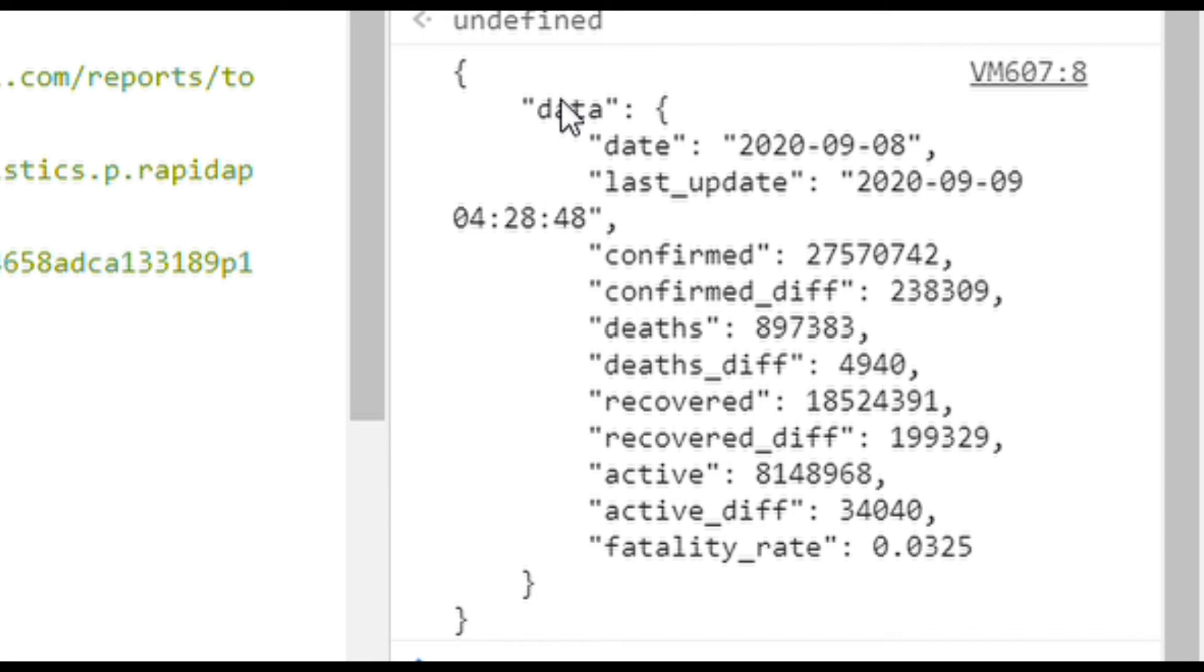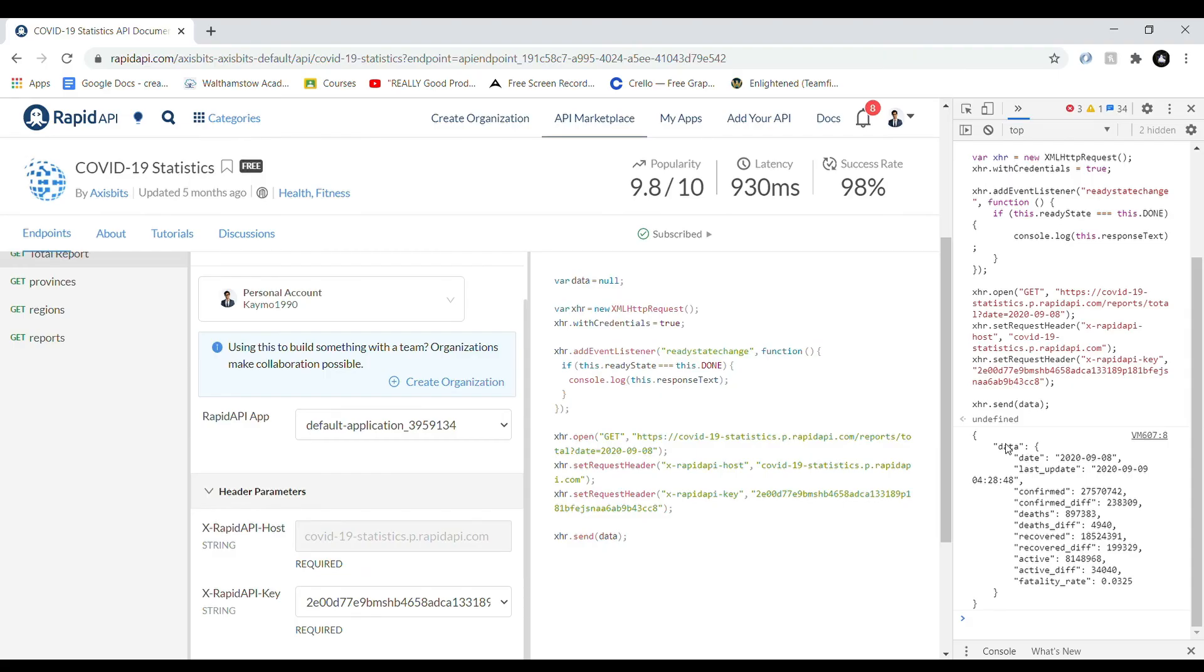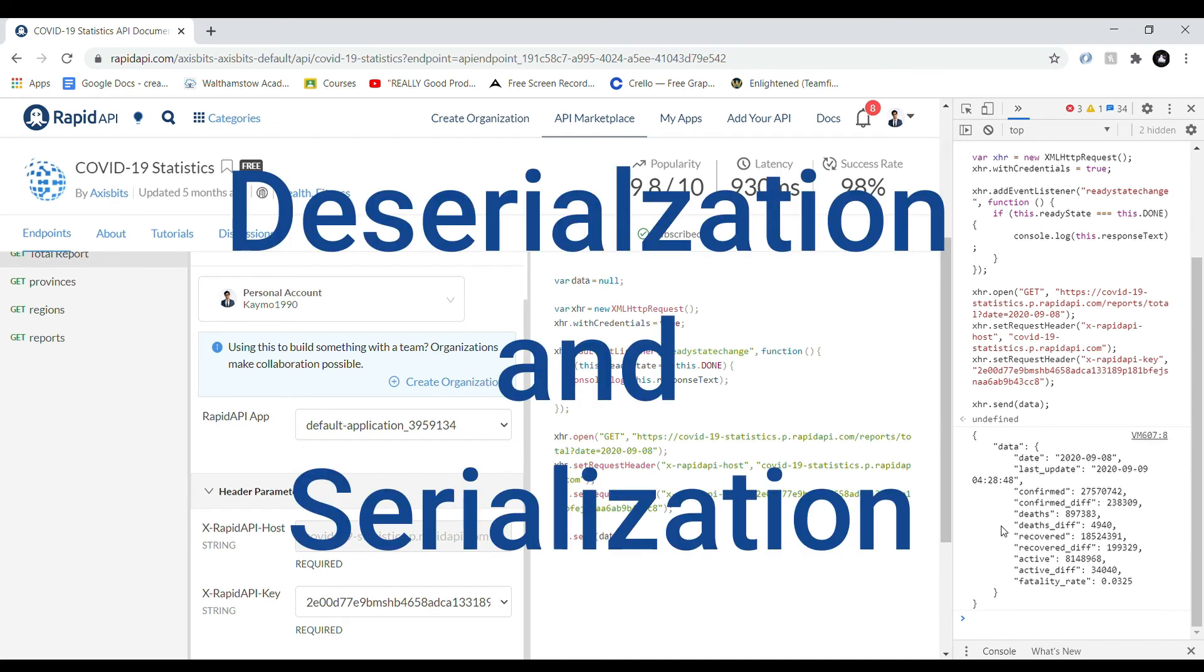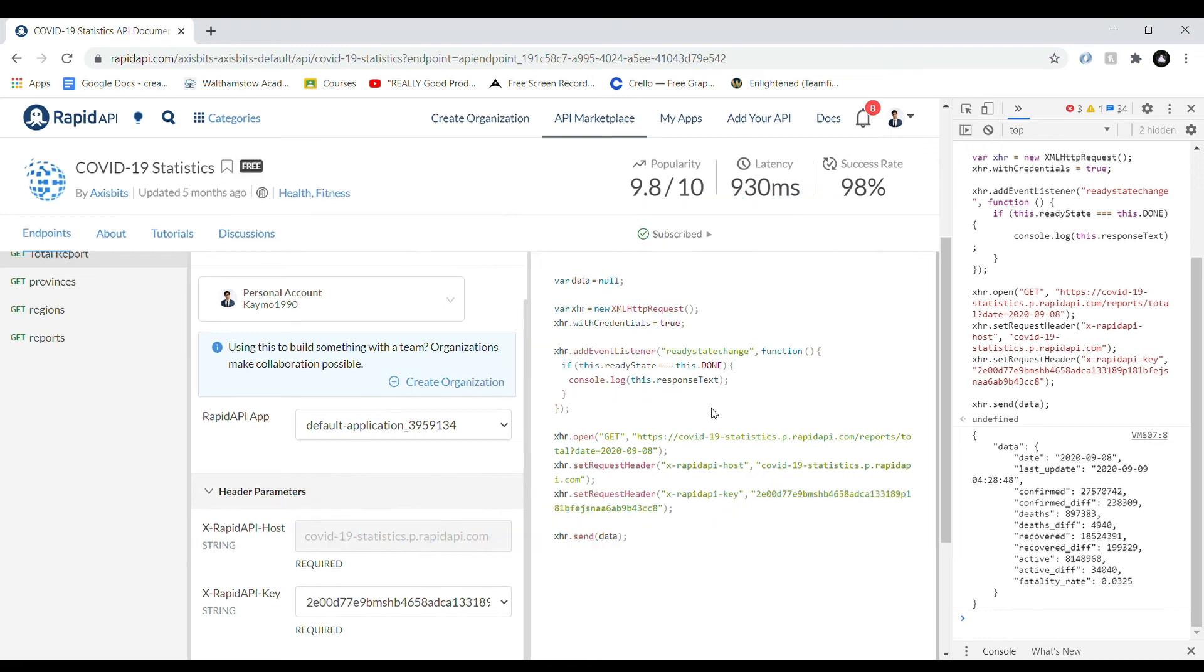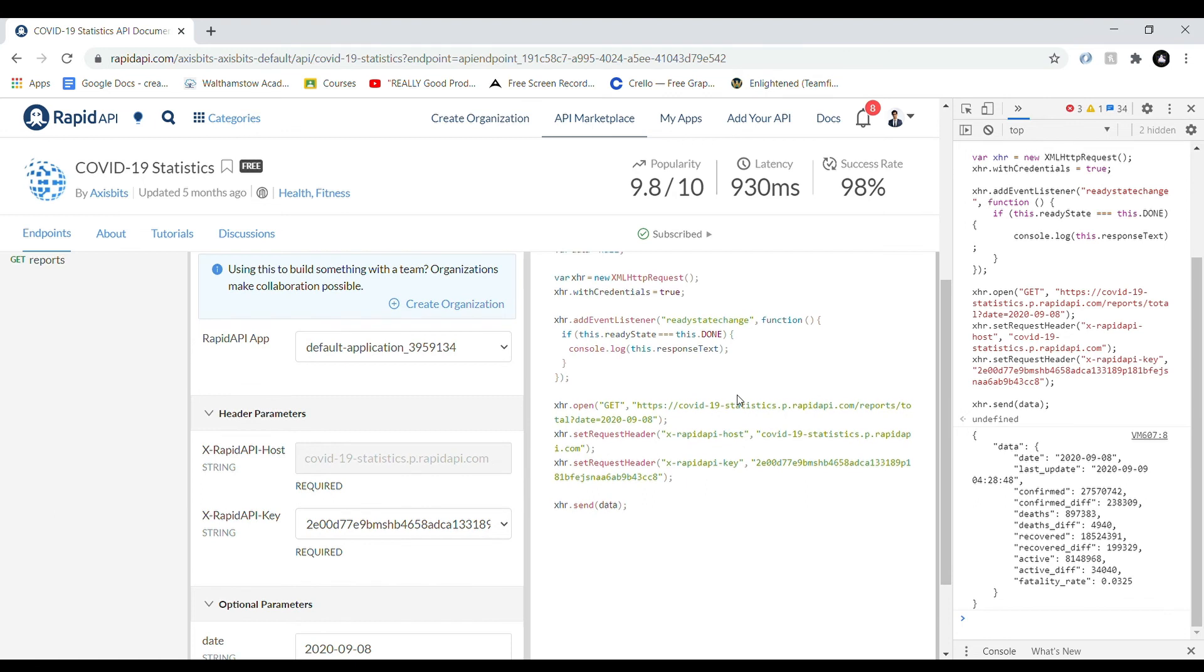So here's a quick little challenge for you. I want you to look up what the serialization and deserialization of JSON objects is and think about how you might access maybe just the number of deaths within this object here. So that should be a nice good challenge to get you started with API requests.